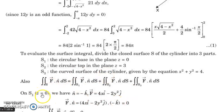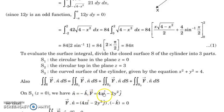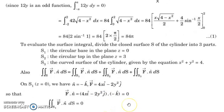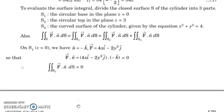First we evaluate the integral along S1 where z equal to 0 and the normal is in the negative z direction. The vector f has its k component equal to z squared, which is 0 on S1. So f dot n involves no k component and the integrand is automatically 0. Therefore the surface integral along S1 is 0.